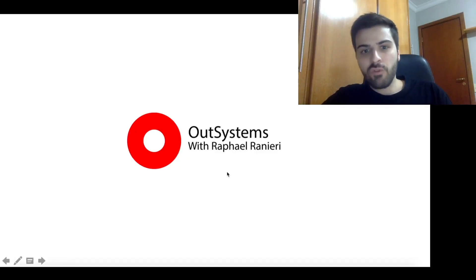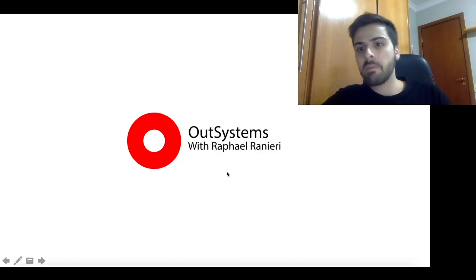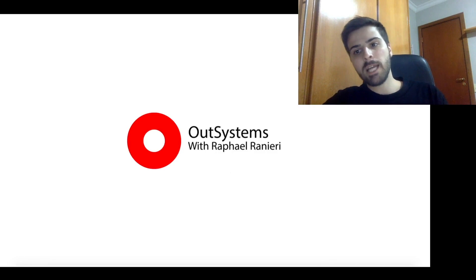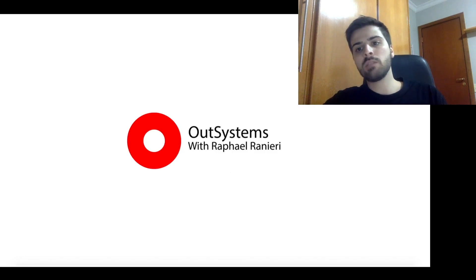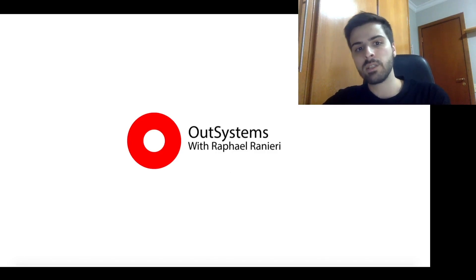Hello everyone! For those who don't know me, I am Rafael Ranieri and I work with OutSystems for almost six years now.